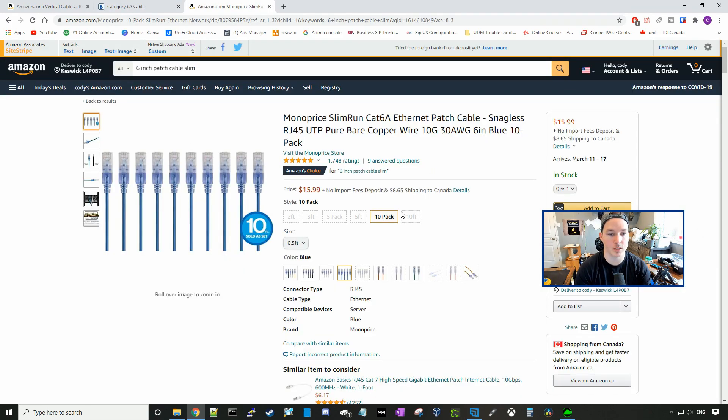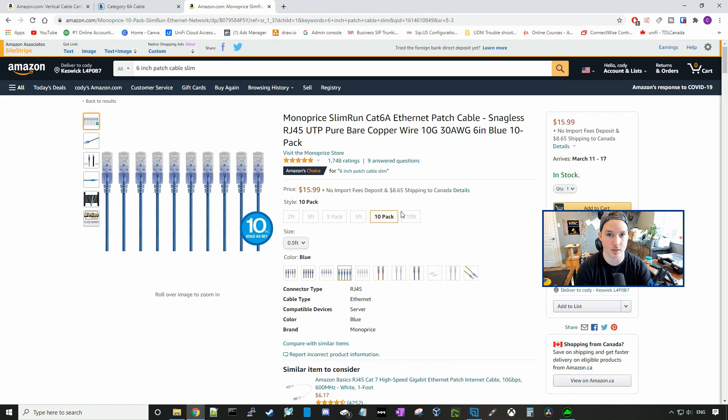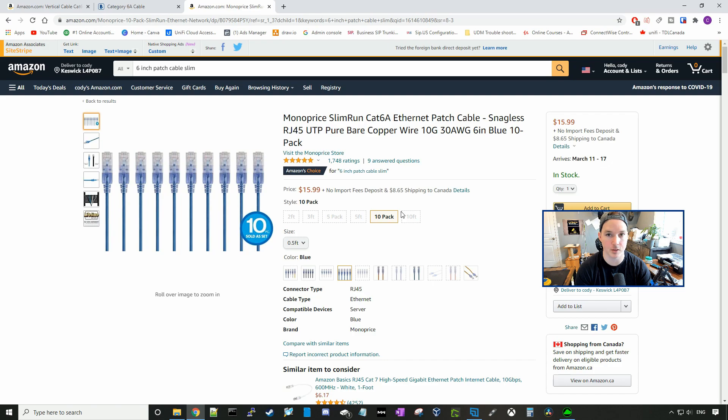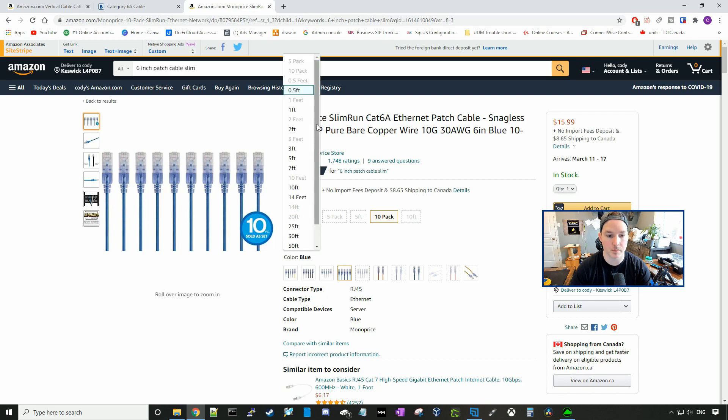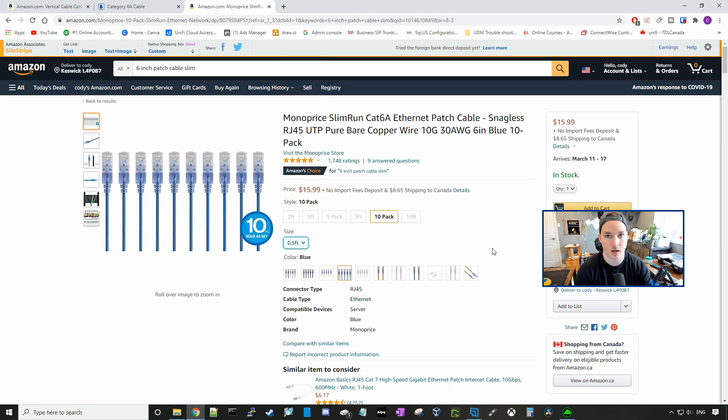The last thing we'll talk about is patch cables. I use these patch cables. They're by Monoprice. They're slim patch cables at six inches. They're CAT6A, and for a 10-pack of these cables, they're $15.99 MSRP US. These six-inch cables are great for cable management within your rack. You could also get them in longer lengths. They go from six inches all the way up to 50 feet.